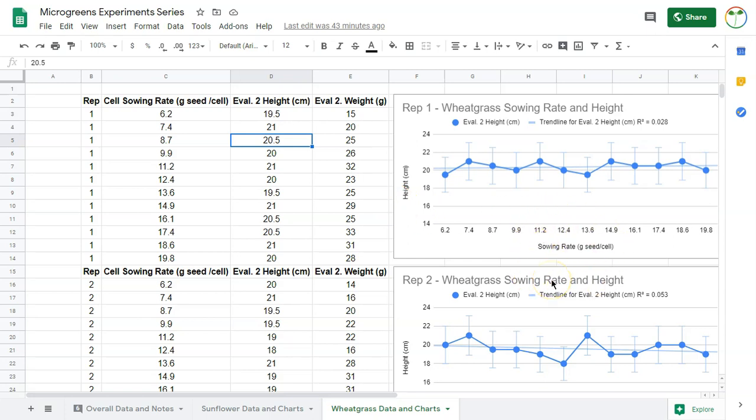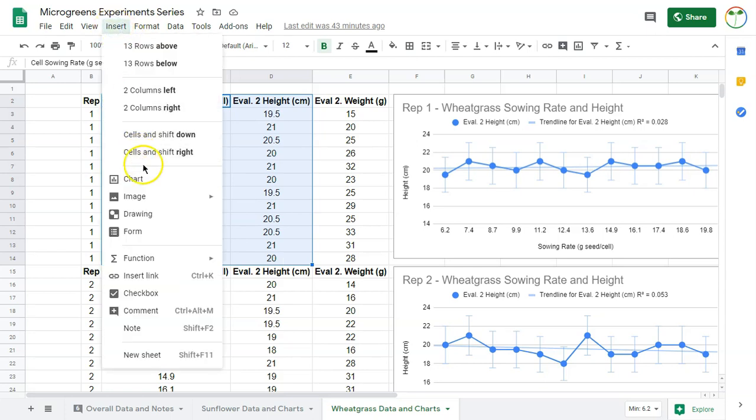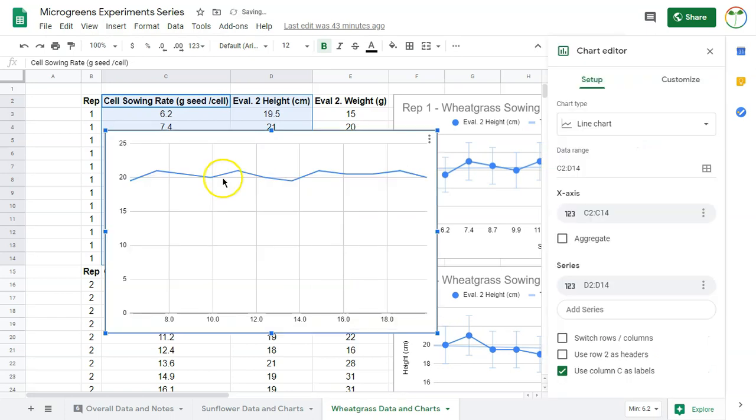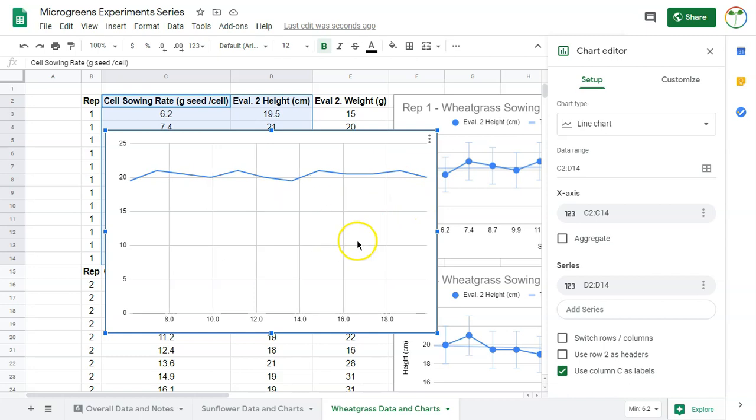If I want to look at cell sowing rate versus height, I'm going to select these here - I'm selecting the titles as well. Sometimes Google puts them in automatically and sometimes they don't. I'm going to go to Insert, I'm going to go to Chart, and then it's going to come up here. Some of it's auto-filled already - it says line chart here and that's exactly what I'm going to use.